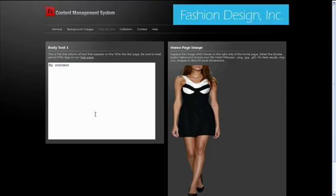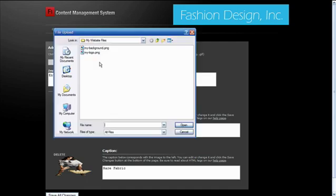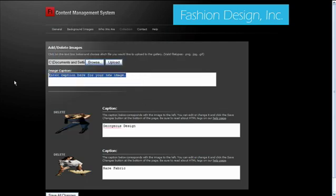Our Flash content management systems come with a gallery page allowing you to add and remove images. To begin adding more images to your gallery, go to Collection. Here, we simply hit Browse and select the image we want to add. You may include Caption, but it's completely optional. When you're finished, hit Upload.